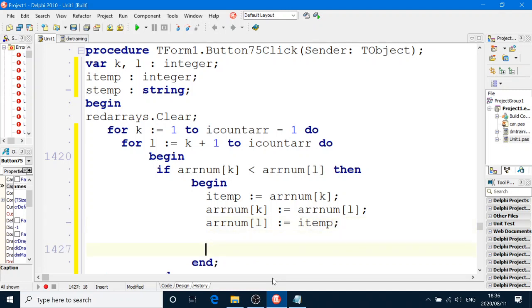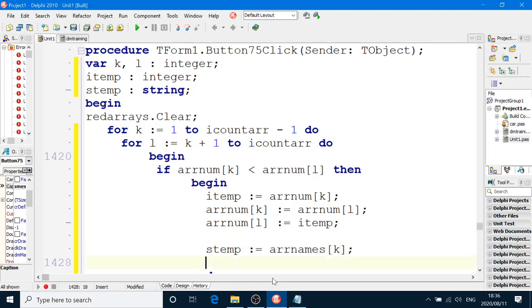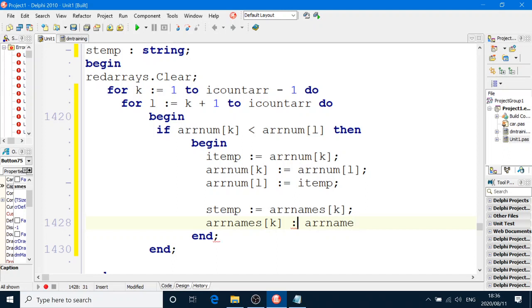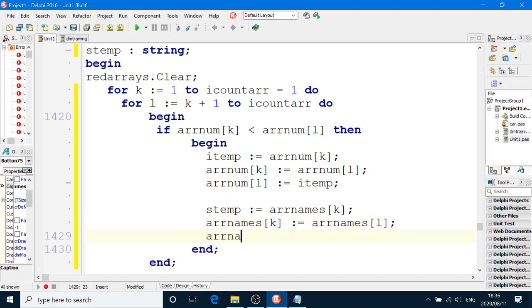And now we're going to swap the other array. Is temp equals ARRNum box number K. So we get is temp equal to the one box ARRNum box number K. And then we say ARRNum box number K is equal to ARRNum box number L. Let me say ARRNum box number L equal to S10. And that's it. That's your sorting algorithm done.